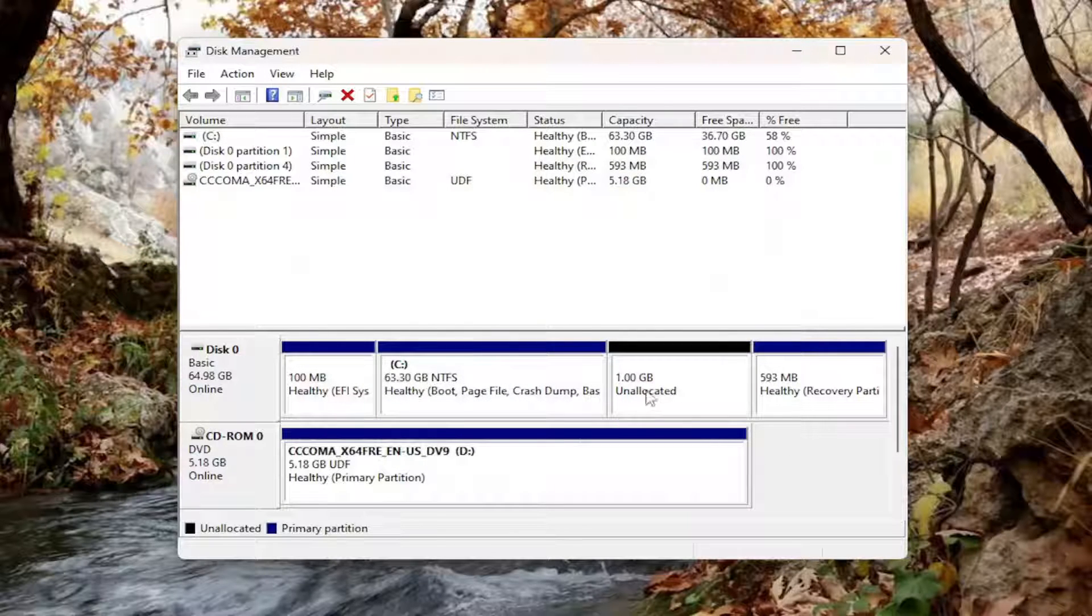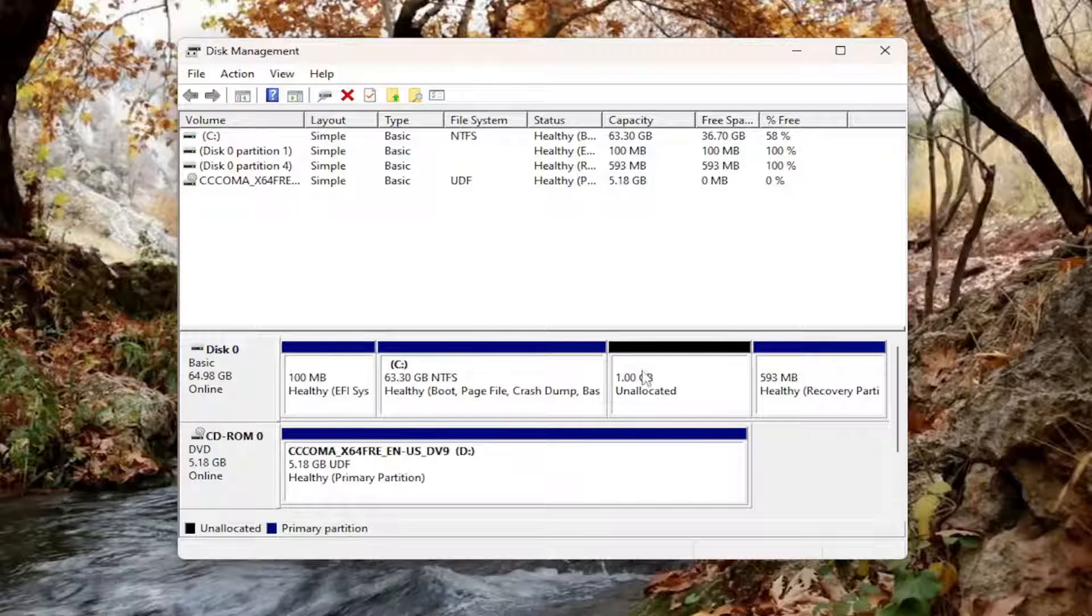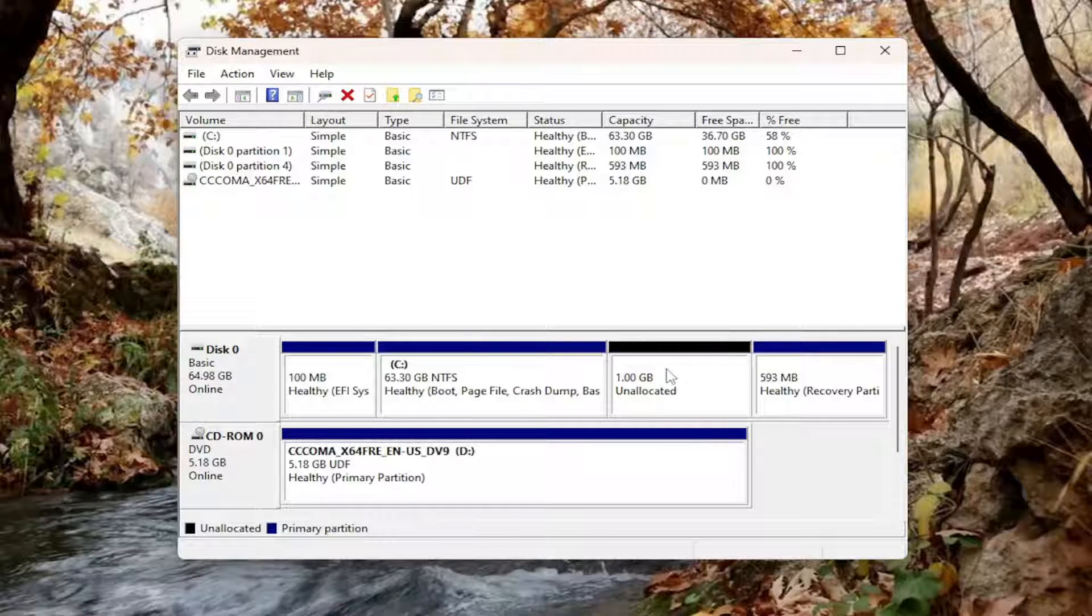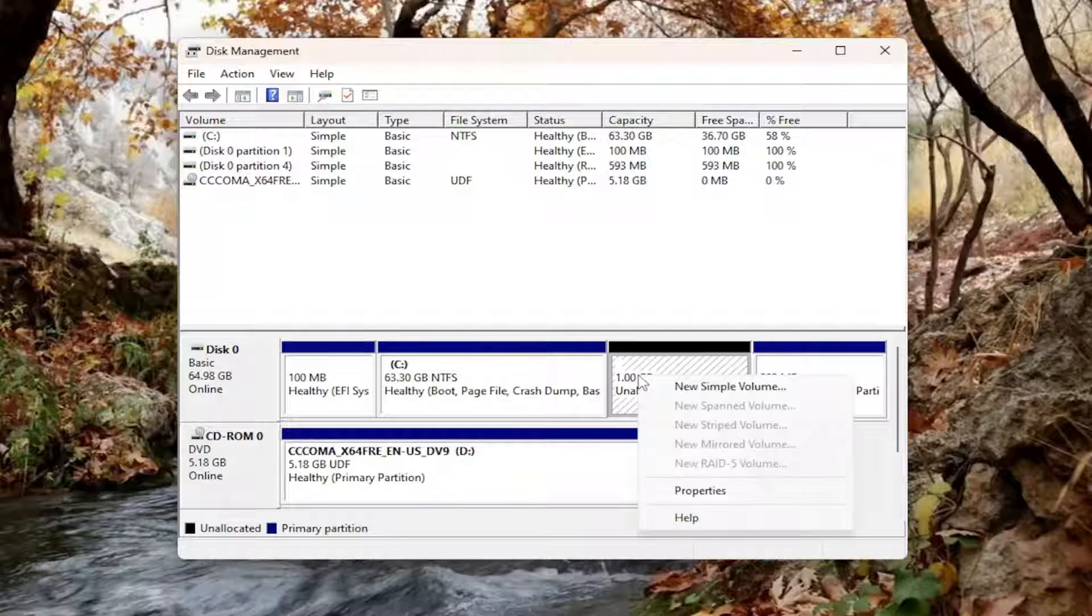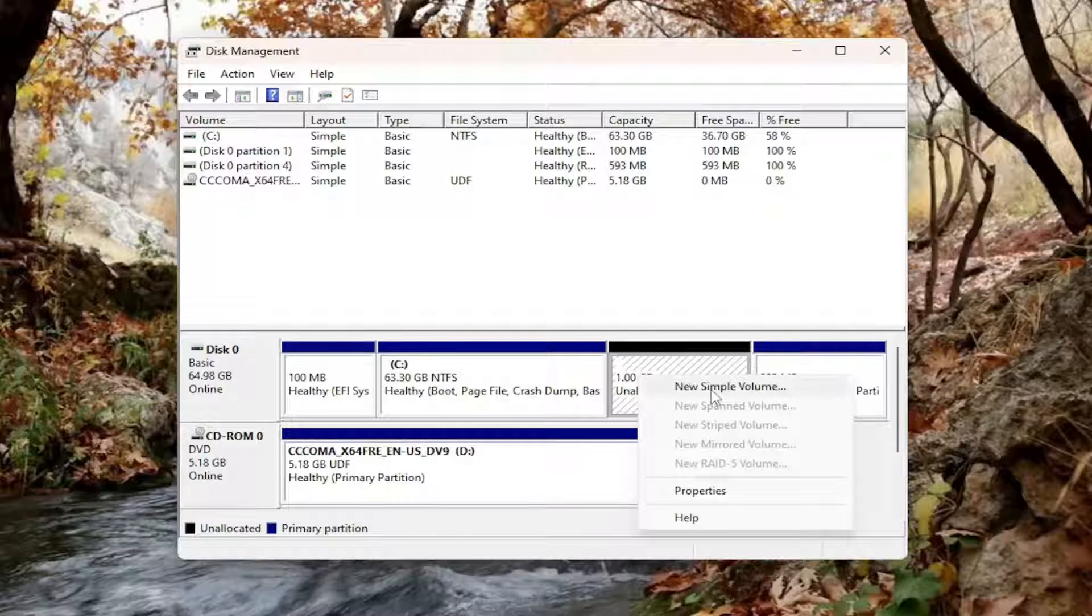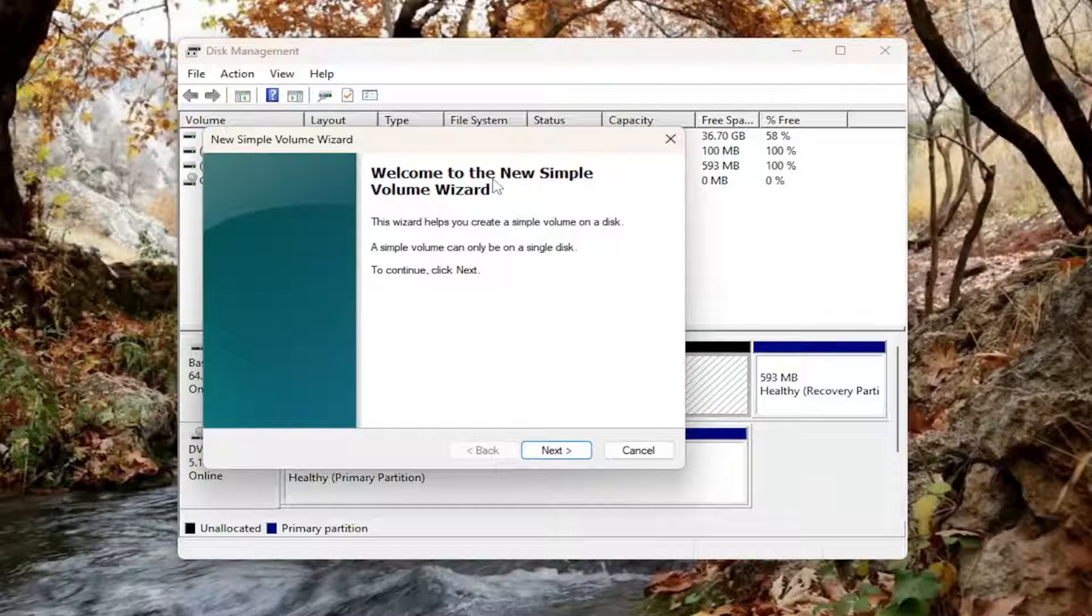And once that's done, it's unallocated space. So if you want to give it a file system and allow it to be recognized by Windows, you can right-click on it and select a new simple volume.